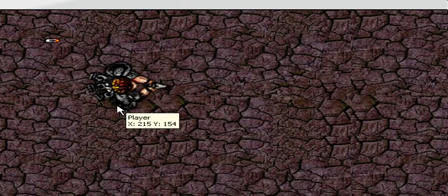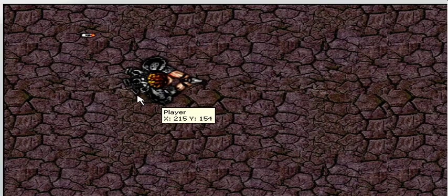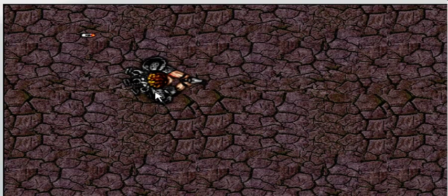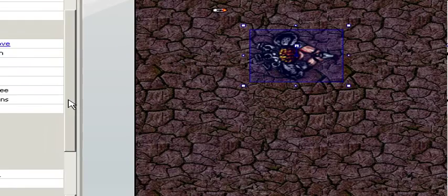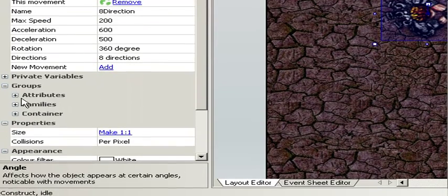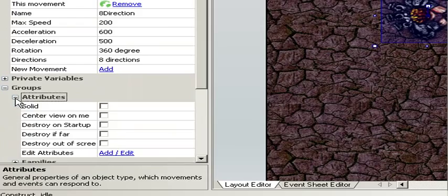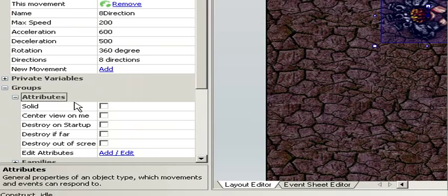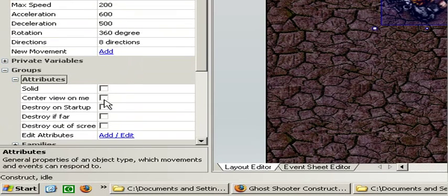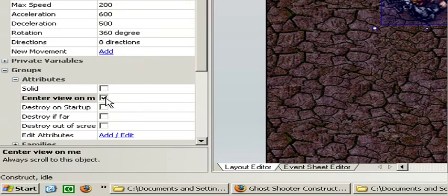Now we want the window area to be centered on the player. To do this you select the player and select attributes under groups and tick the center view on me.